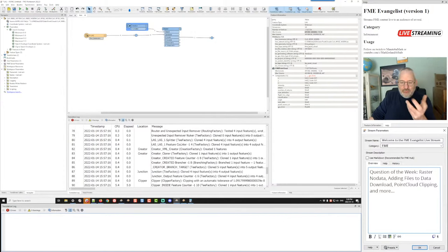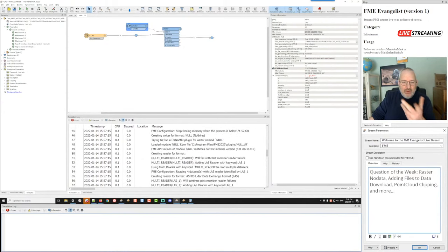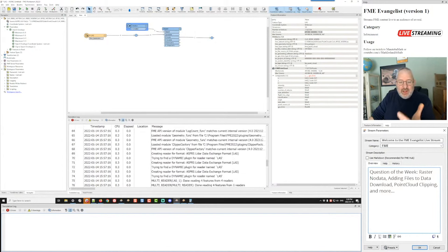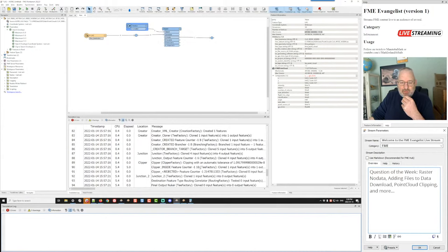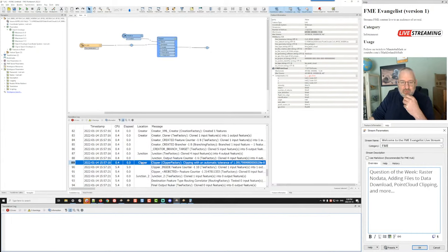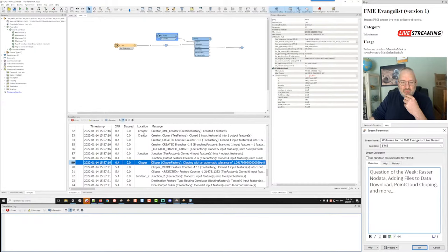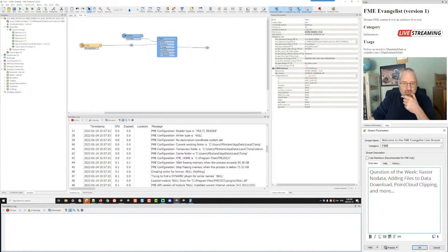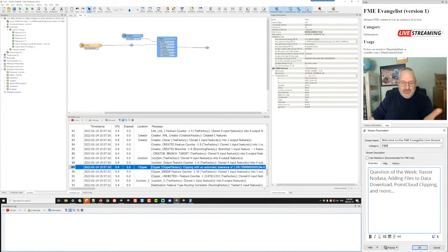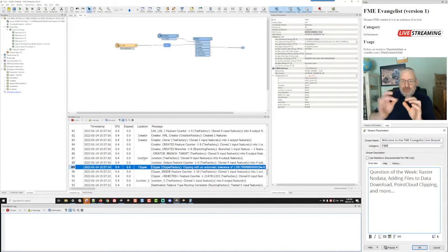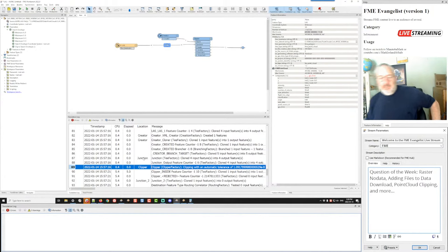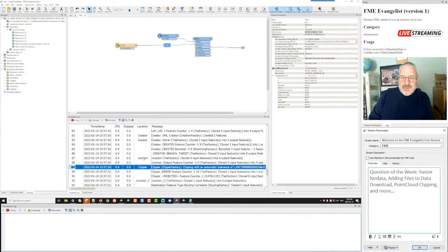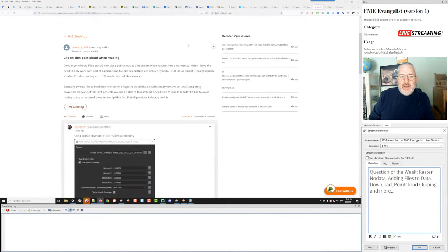Once we even get to the clipper, the only data we need to actually read is what overlaps. So this is a good way of doing it. One nice thing in FME 2022 — someone asked on the community whether you can jump to a certain place from a log message. In 2022, yes you can. You can click on a log message and it will go straight to that location on the canvas — junction 2, junction 1, the creator, the clipper. If you find an error message and want to know where it occurred, just click on that transformer and it jumps to that point. That's in 2022, not 2021.